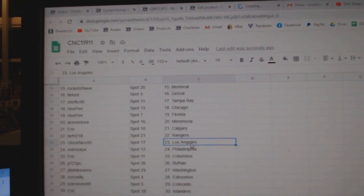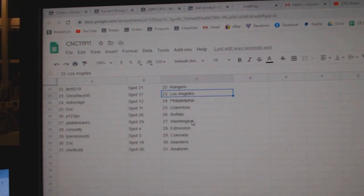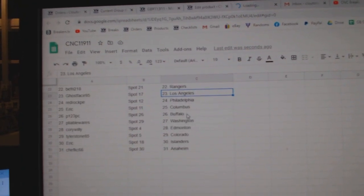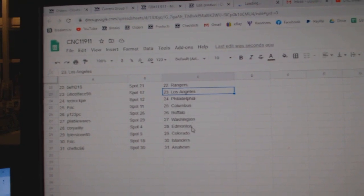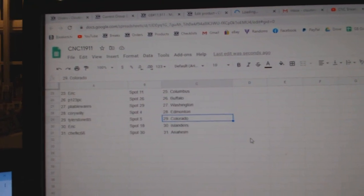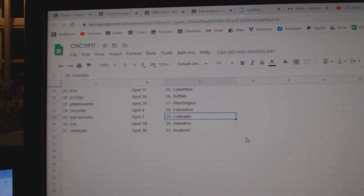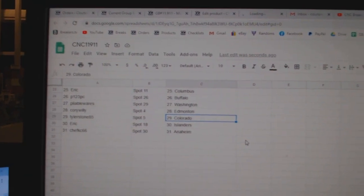Beef Fry Rangers, Ghostface LA, Red Rock Philly, Eric Columbus, P123 Buffalo, Pliables Washington, Corey Willie Edmonton, Tyler Stone Colorado, Eric Island, and Chef Casey Anaheim.